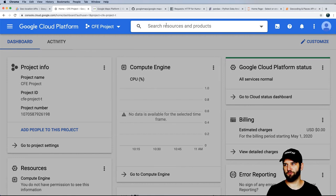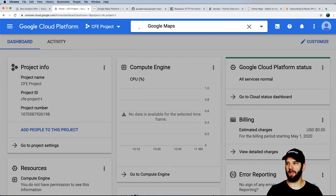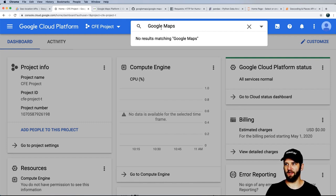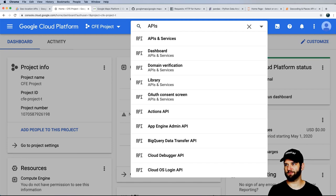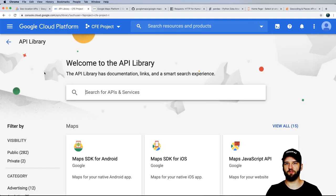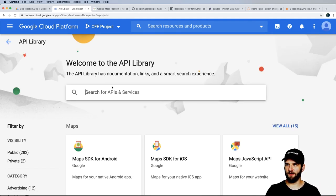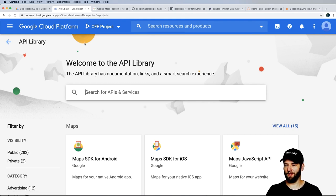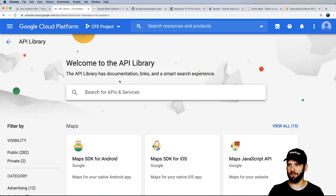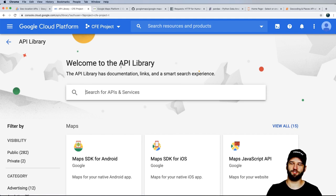Search for Google Maps in the API library — you won't find it directly because a lot of Google services like Google Maps are inside the APIs and services library. If you ever need to use the YouTube API, you'll find it there too. Doing a Google search outside of GCP will also help you find those APIs and probably give you the API library page as well. Going to the right place is critical.